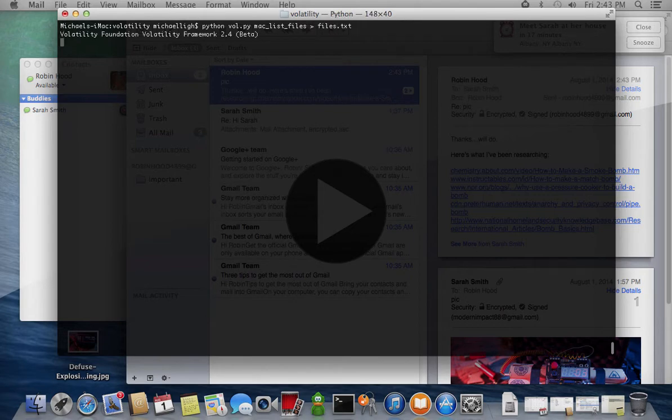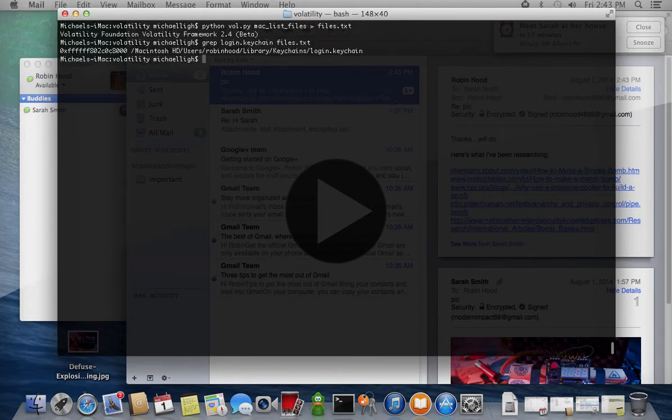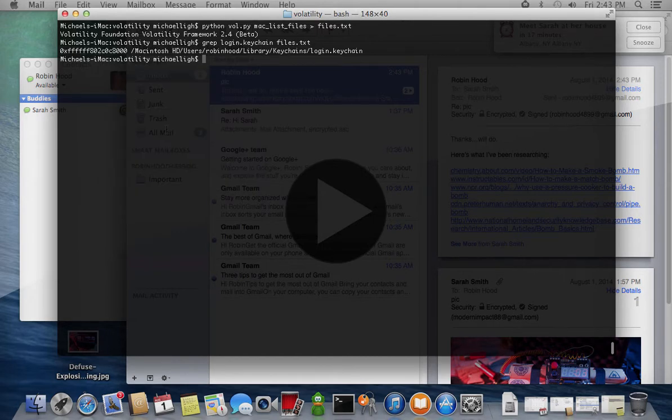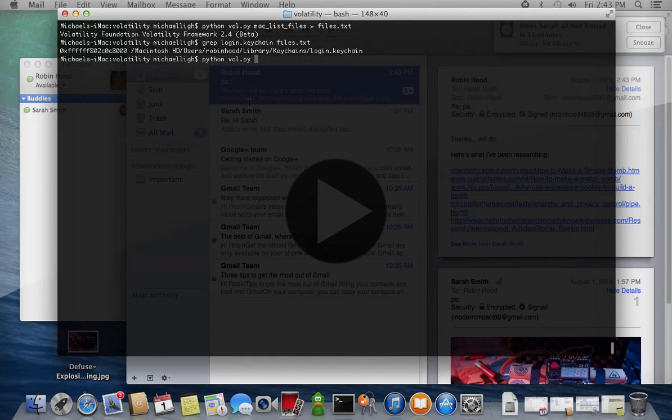The next command helps us locate memory resident cached files, in particular the user's primary keychain database. Then the Mac dump file plugin can be used to retrieve it from memory.